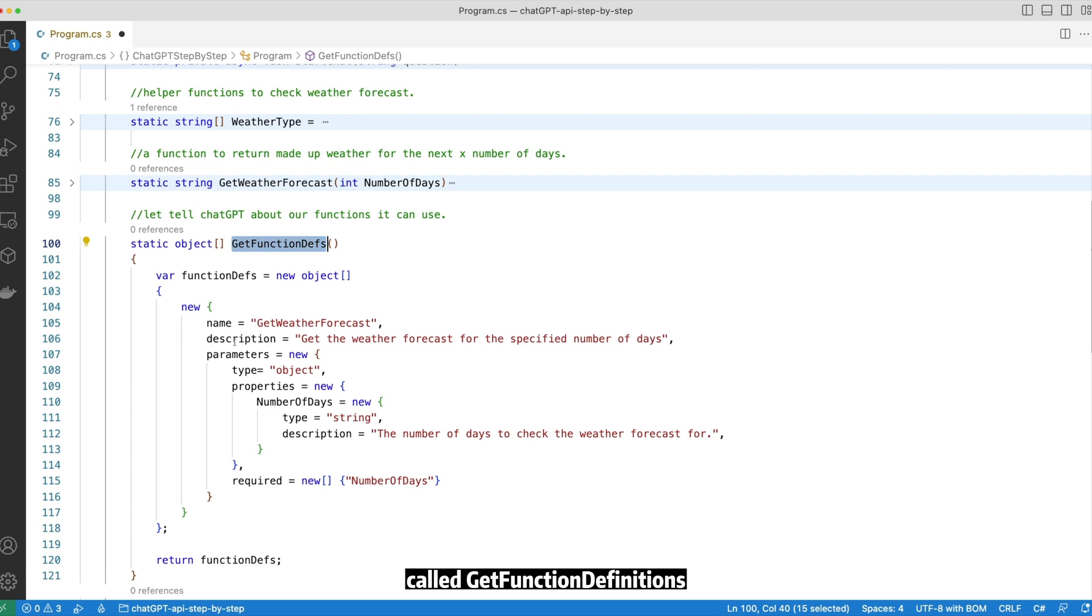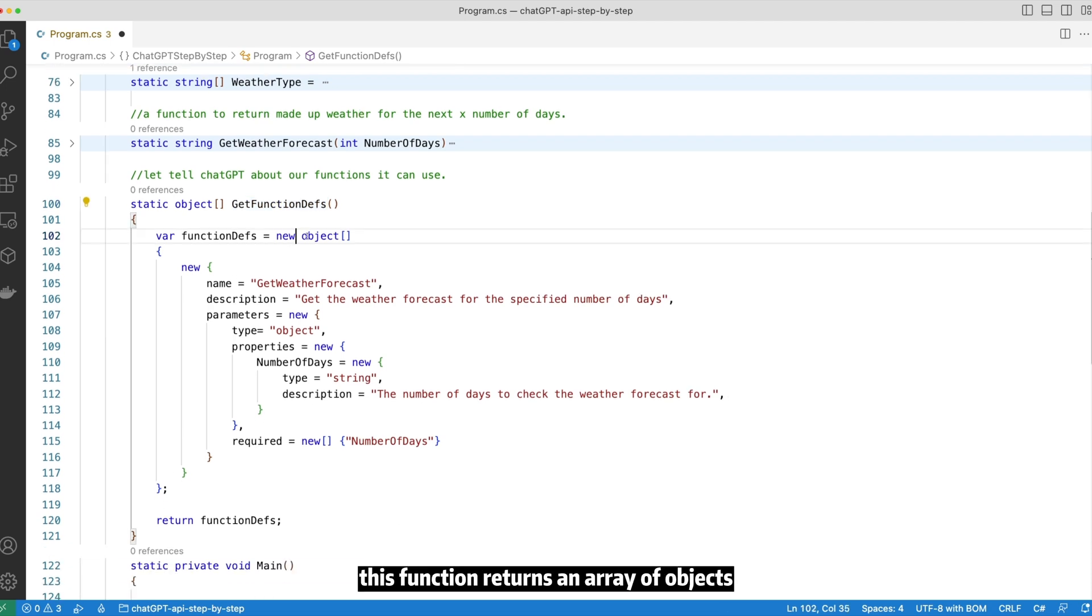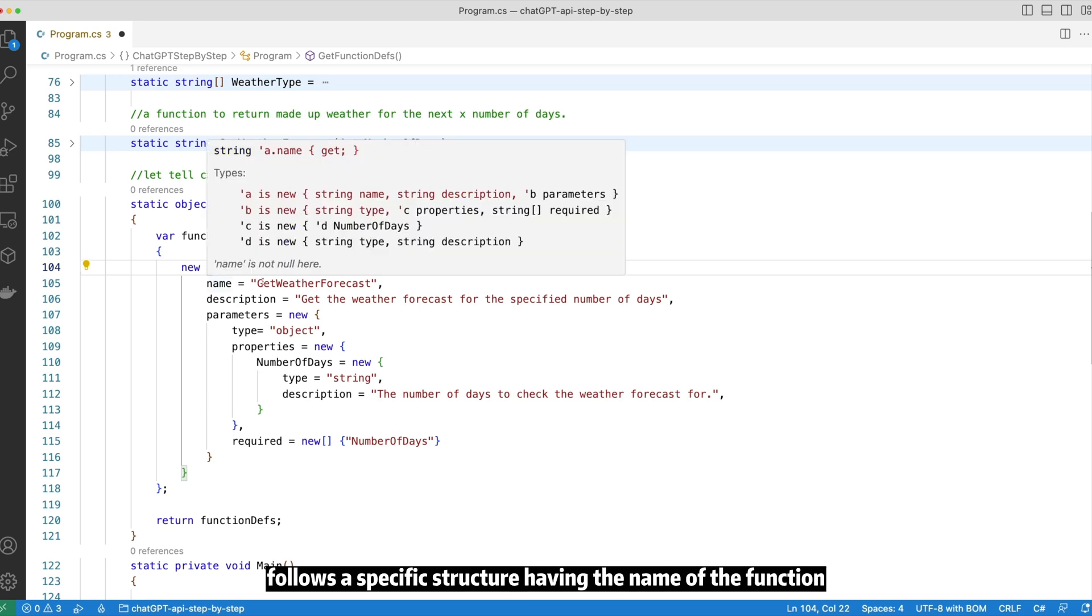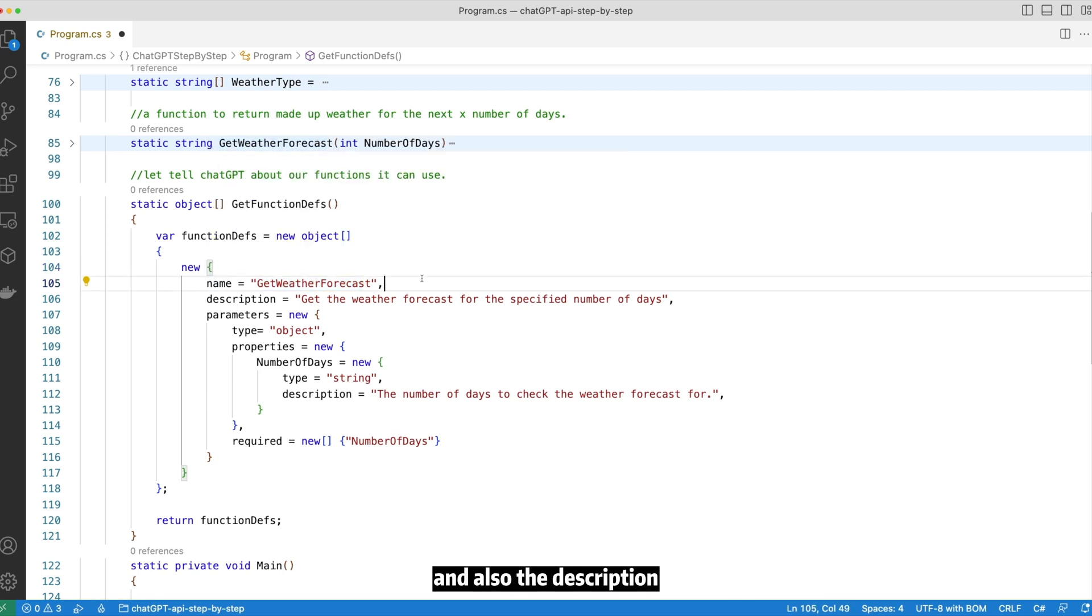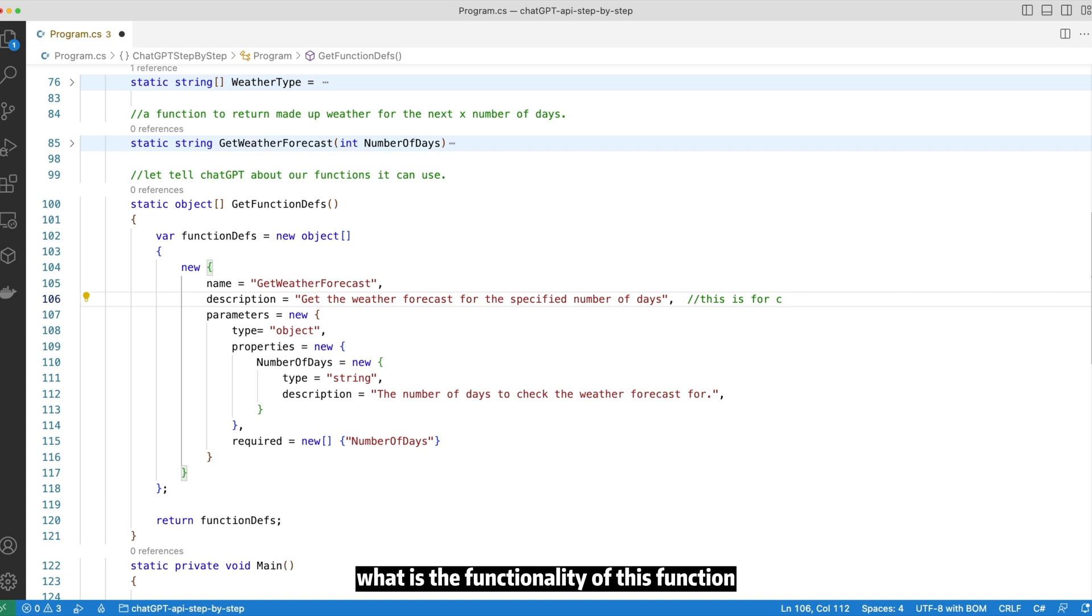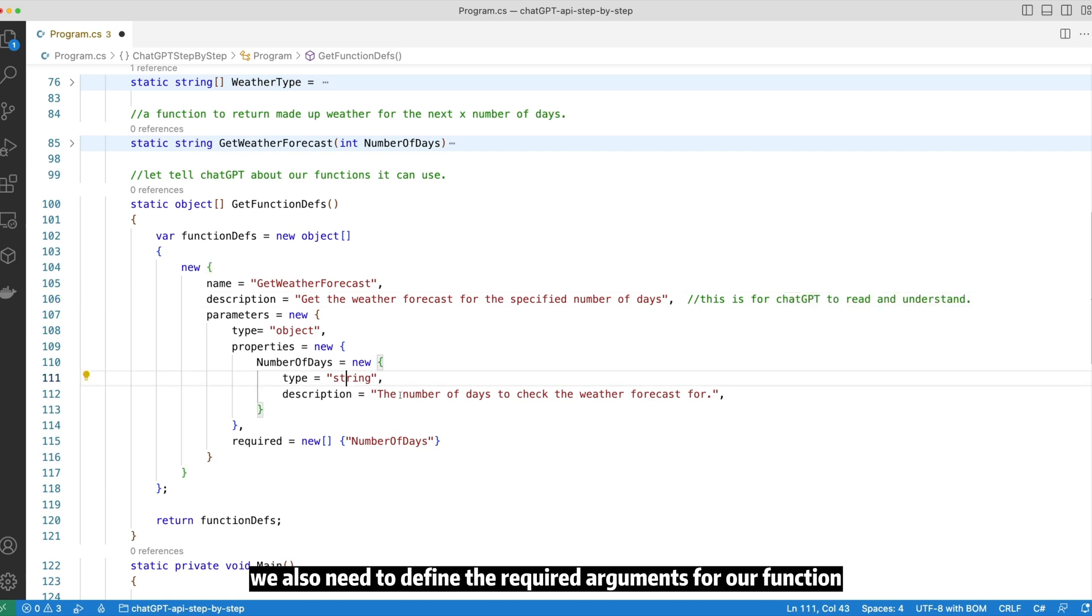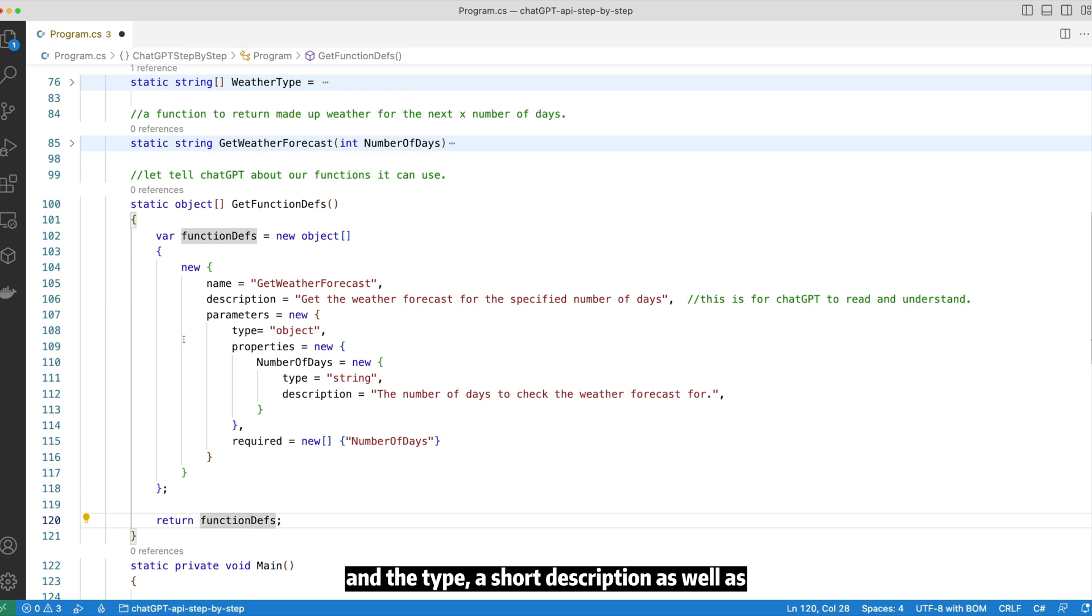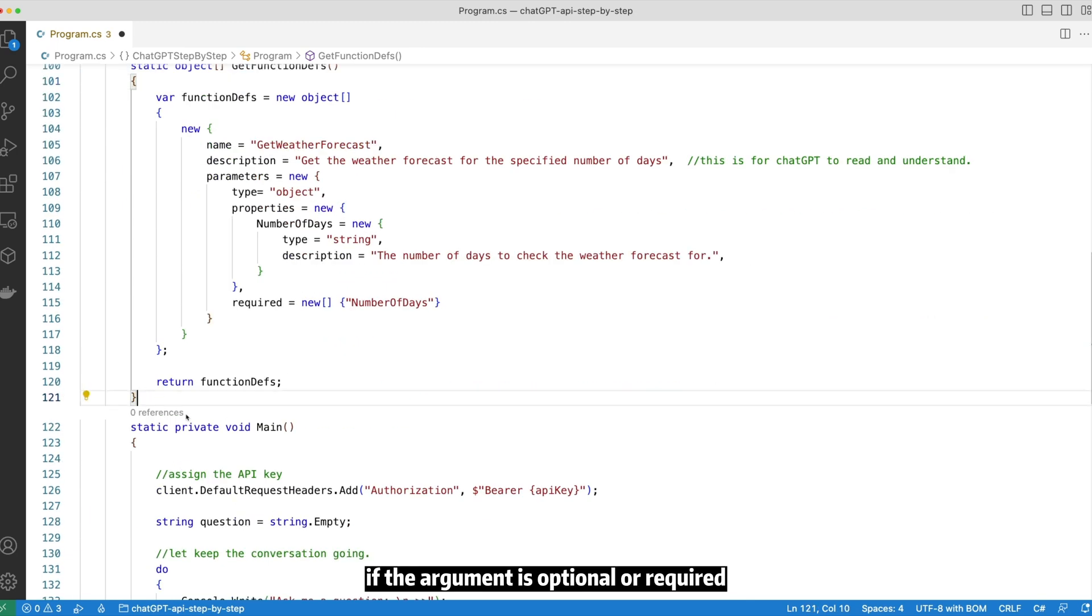We are creating a new function called getFunctionDefinitions. This function returns an array of objects. Each object follows a specific structure having the name of the function and also the description. So the description is very important. This is actually there for ChatGPT to read and understand what is the functionality of this function. We also need to define the required arguments for our function. In this case, being the number of days and the type, a short description, as well as if the argument is optional or required.